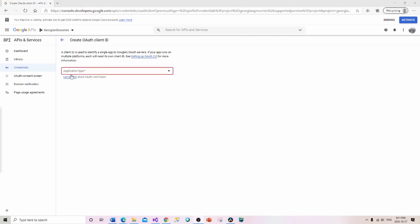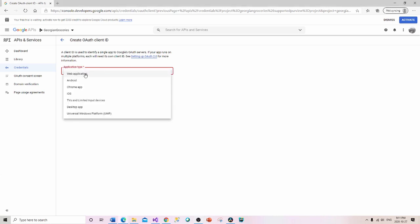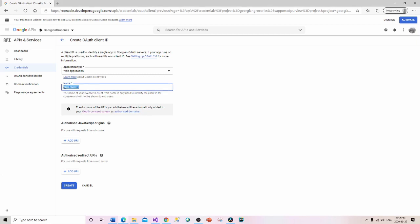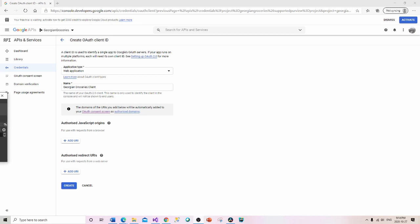We're presented with the application type option. Since we're working on a website, it's 'Web Application.' I'll fill out a couple of things — I'll just call the name 'Client' — and then we should get the information we need.